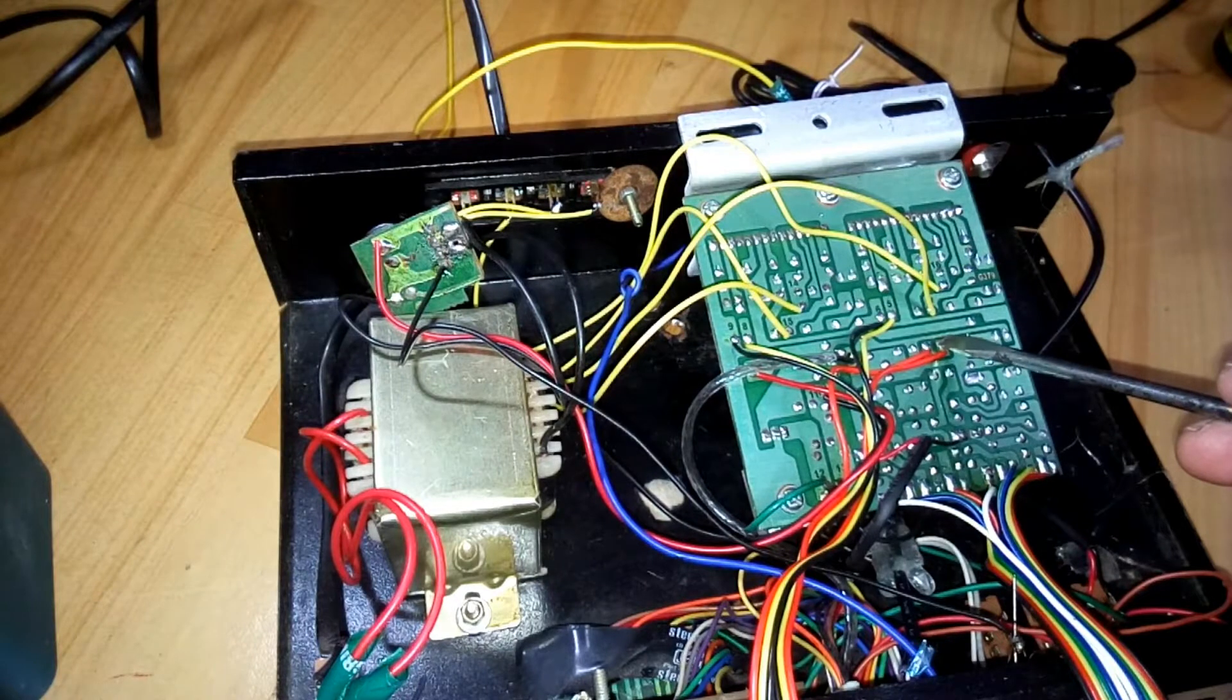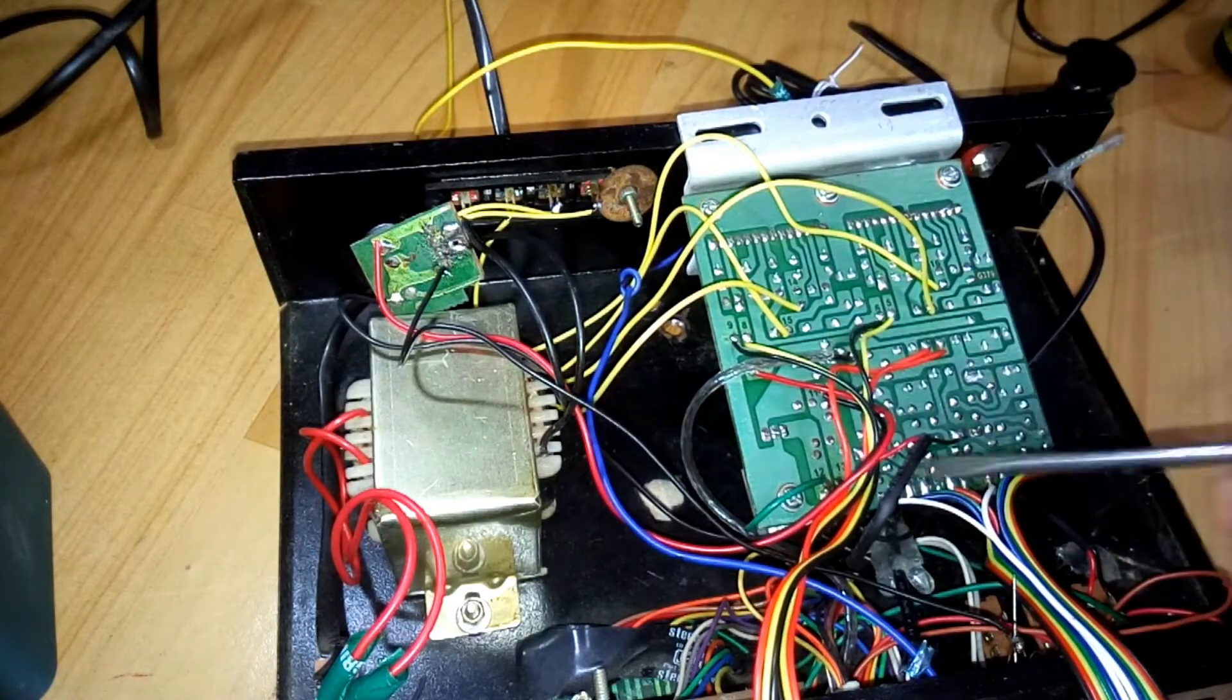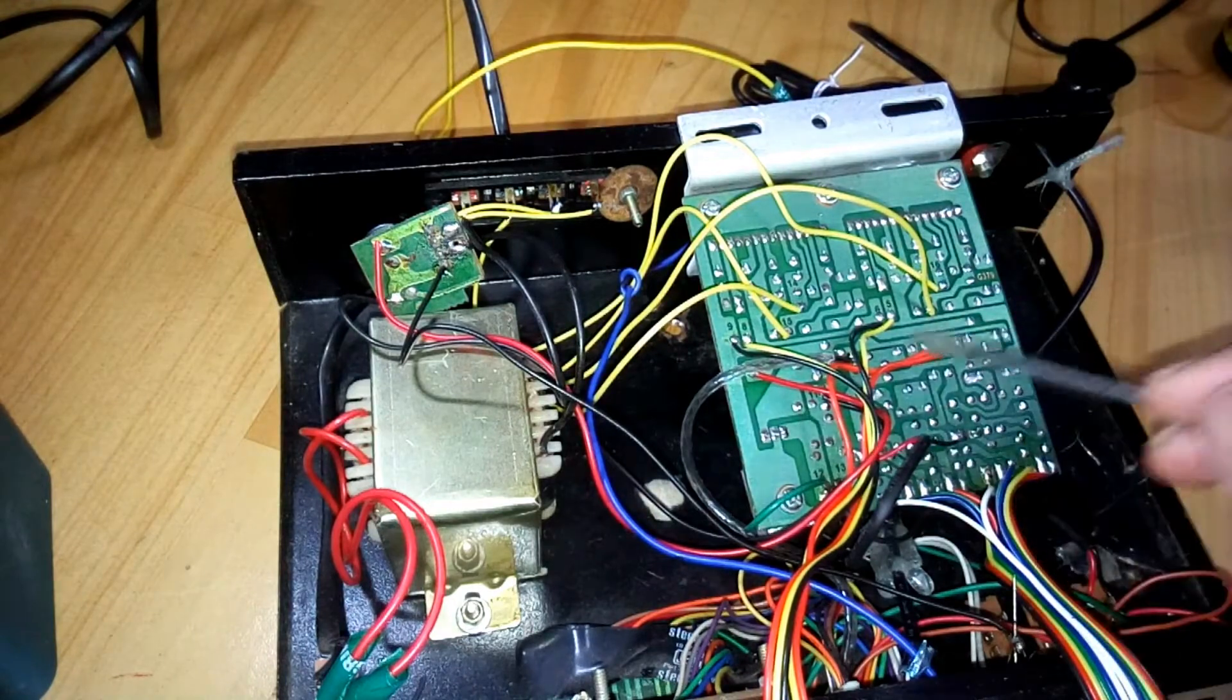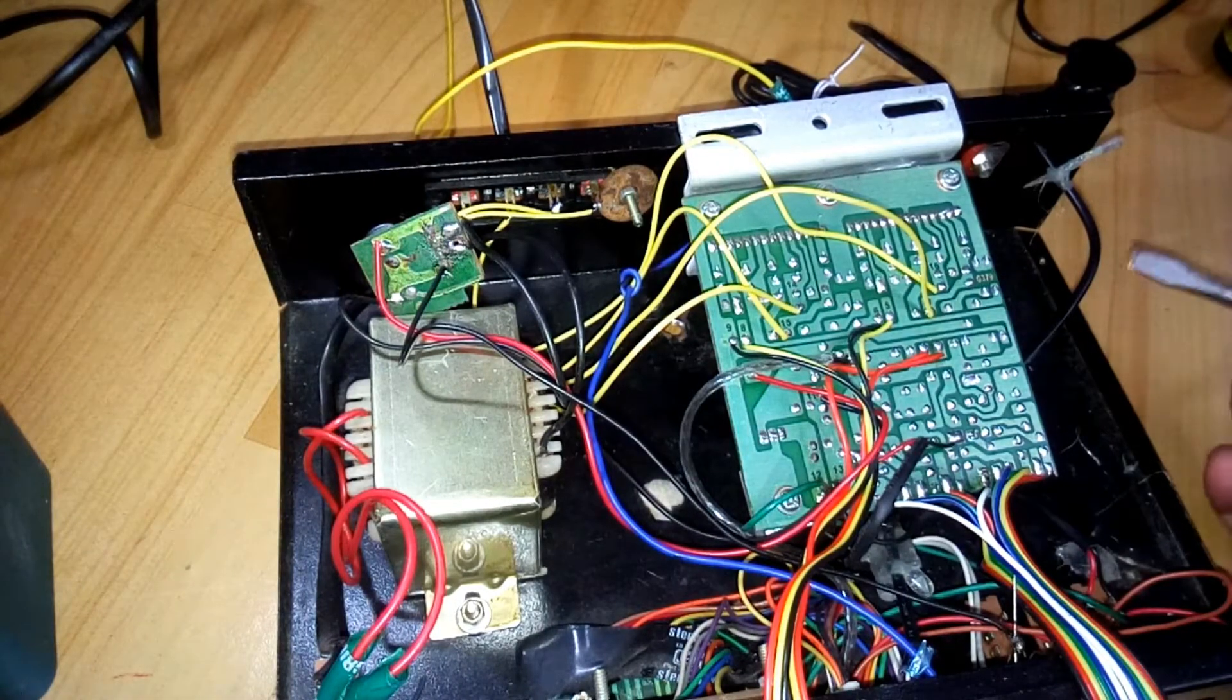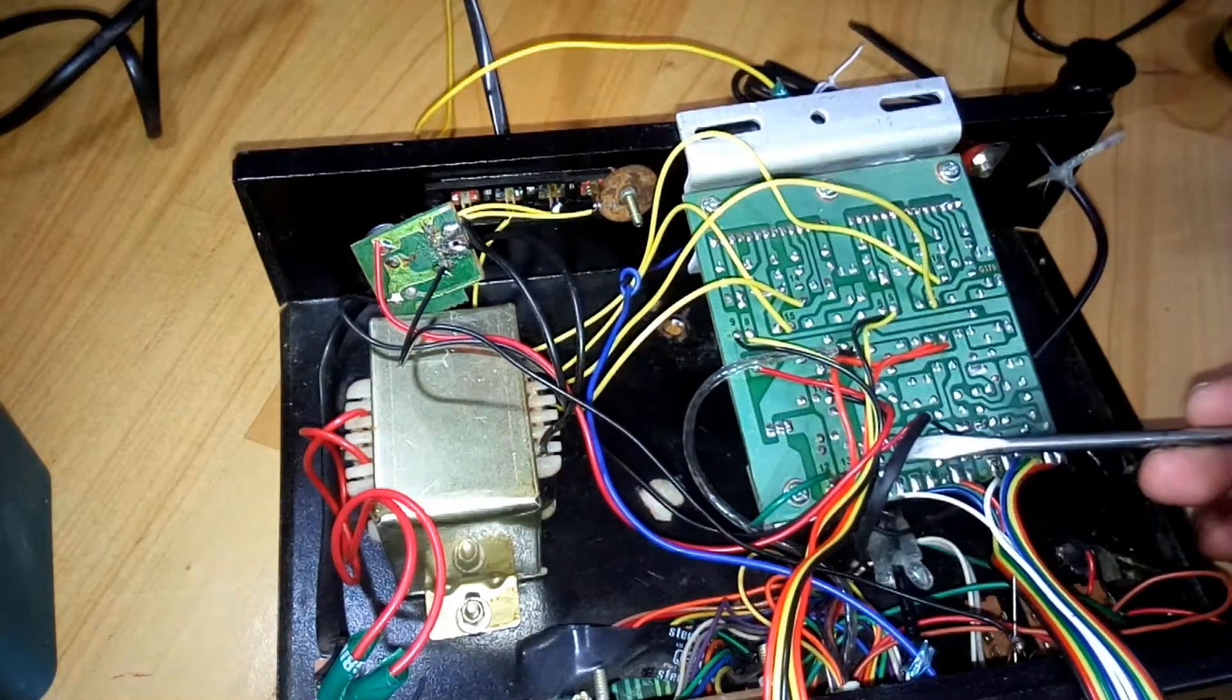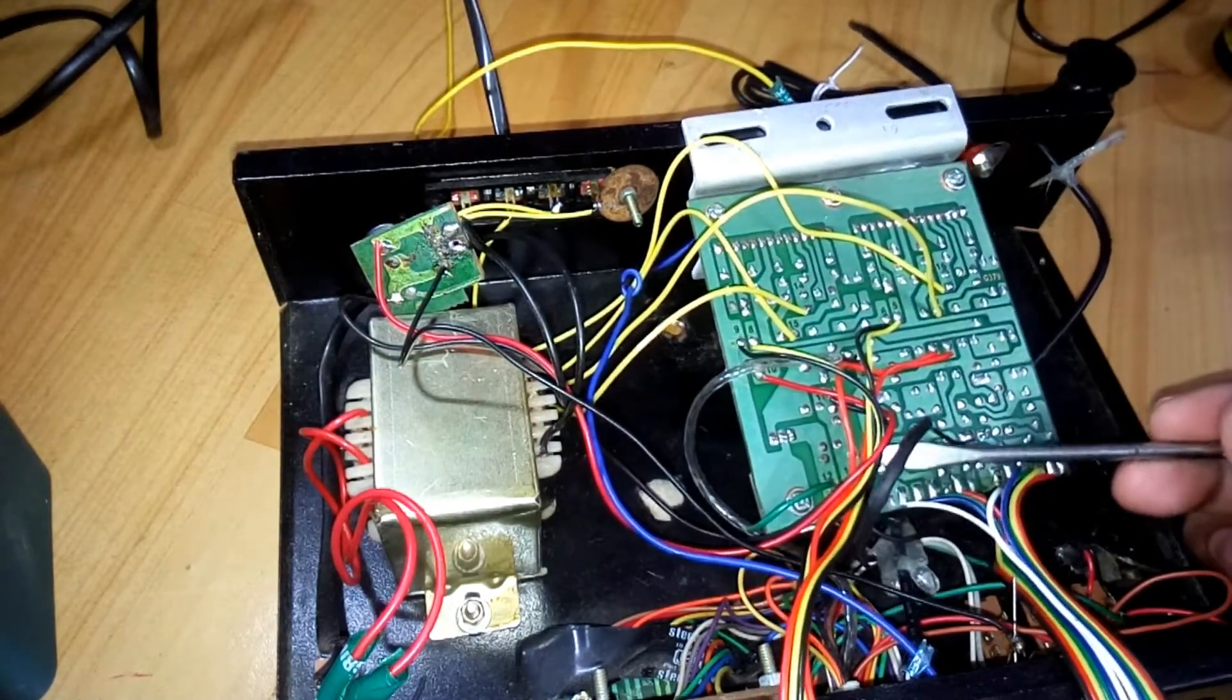Let me tell you that this bottom section here, this side is the power supply side and this side is a tone control side. So whatever your input is coming from source, like DVD player or mobile phone, whatever it is, coming to the tone control board here.